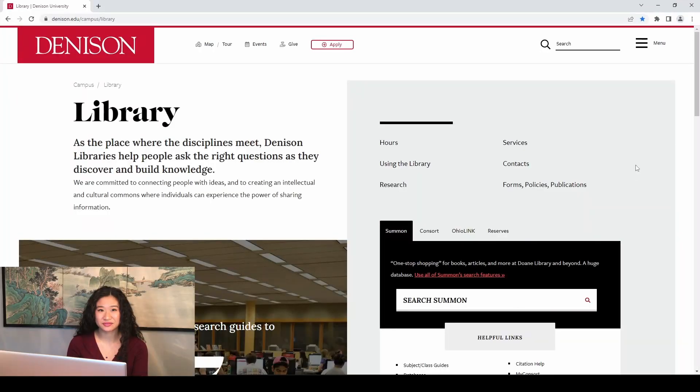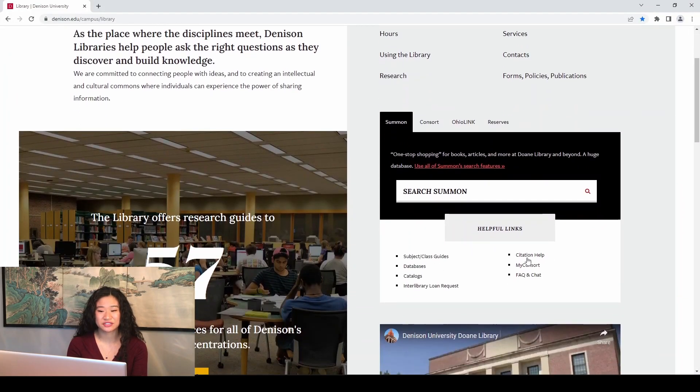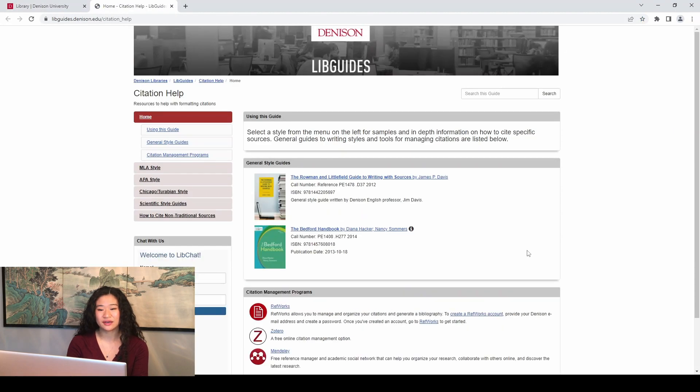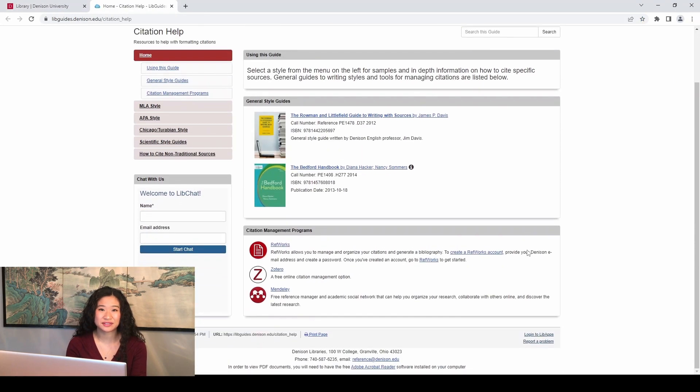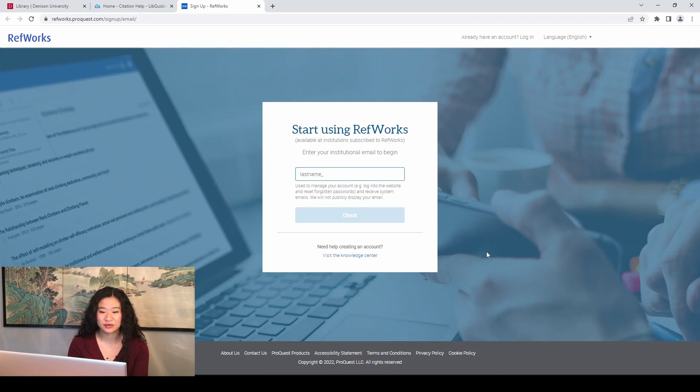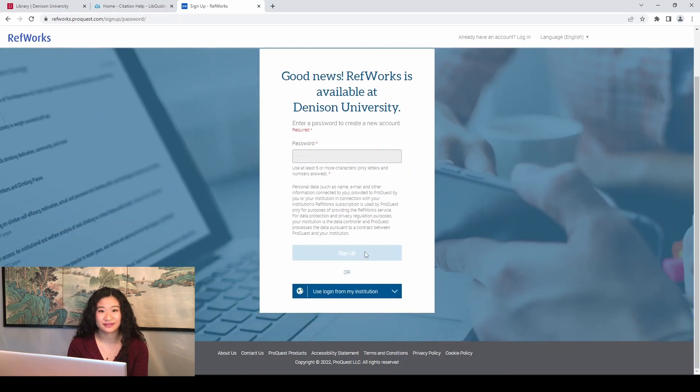So, let's get started with RefWorks. On the Denison University Library website, under Summon search box, click Citation Help under the Helpful Links section. Under Citation Management Programs, click Create a RefWorks account link. Enter your Denison email address and click Check. Then, create and enter a password and click Sign up. Finally, check your Denison email account for the RefWorks activation link and click it to finish setting up your account.